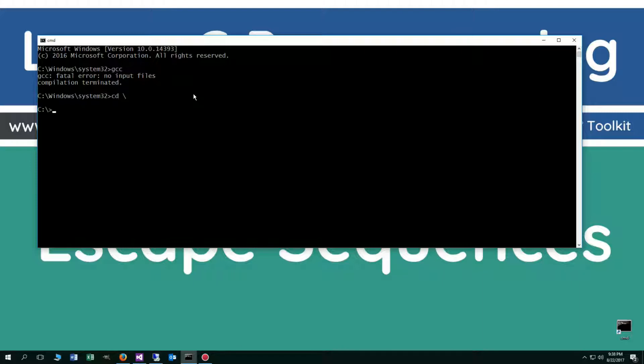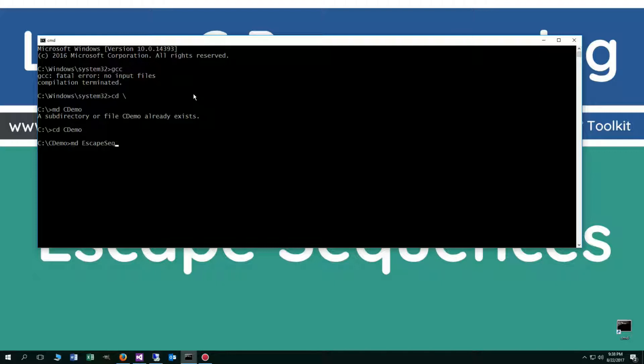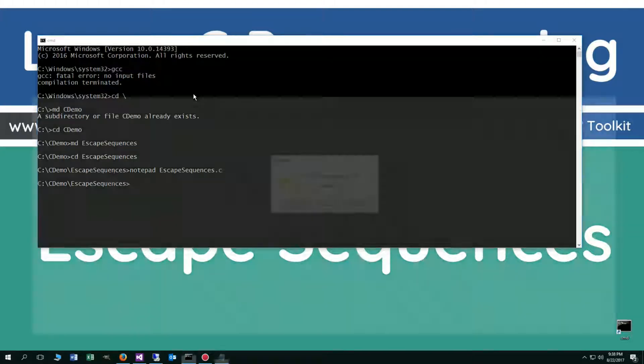CD backslash moves us to the root. I'm going to make a directory with the MD command called CDemo. I already have that folder, but if you don't, it will create it for you. We'll change directories to that CDemo folder. I want to make a directory here called escape sequences, and we'll change directories to that escape sequences folder. And we'll notepad up some escapesequences.c.